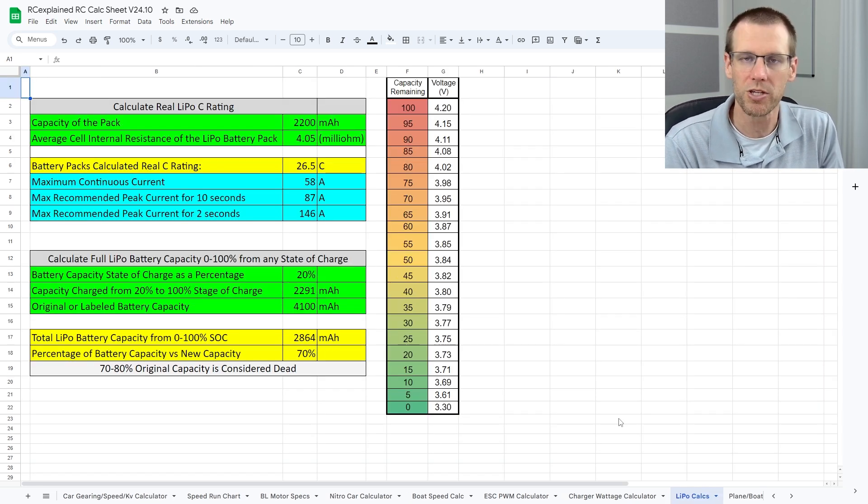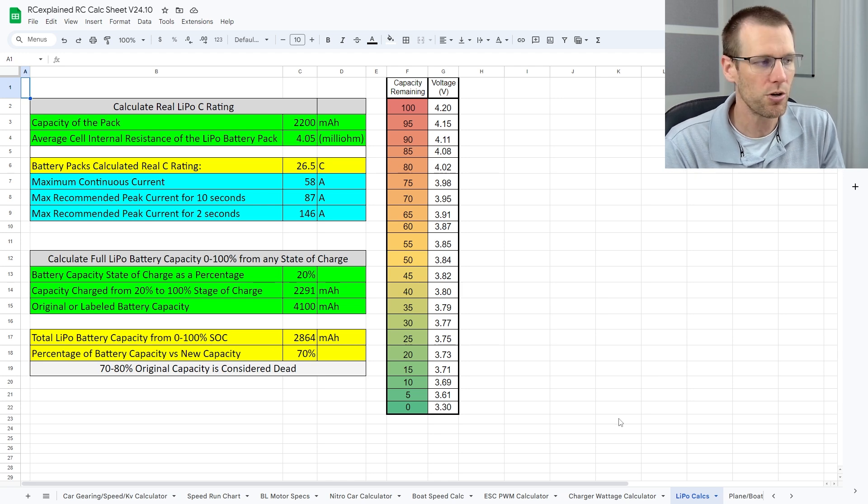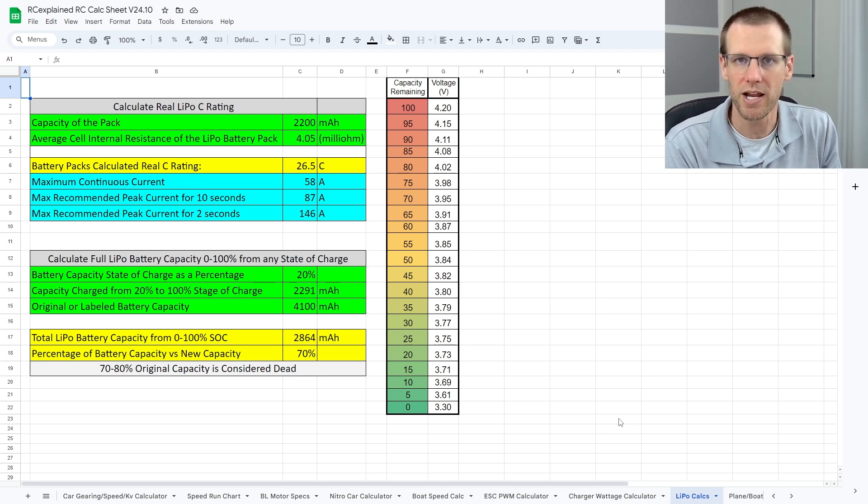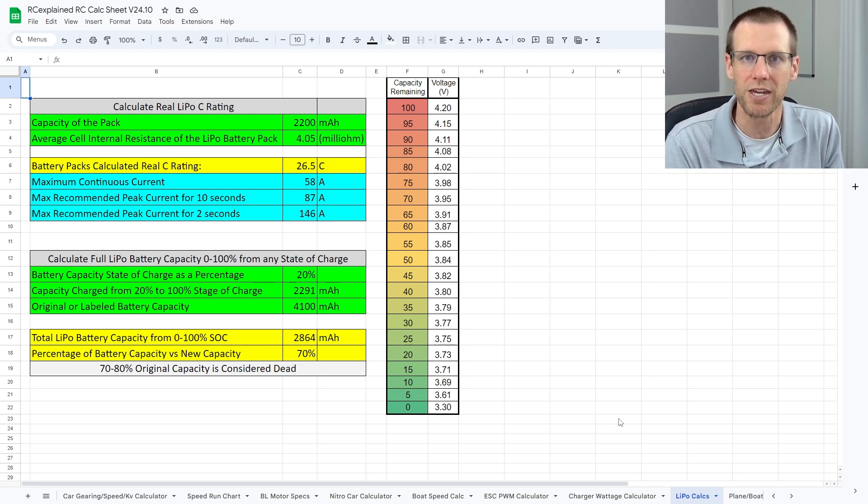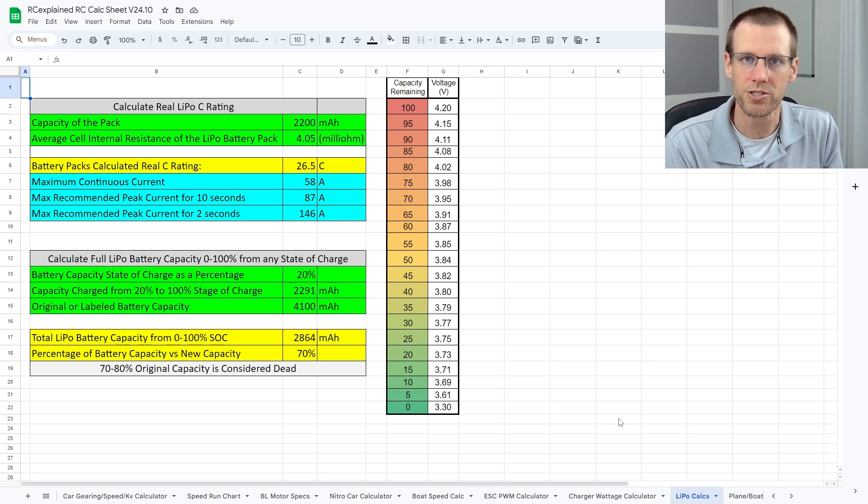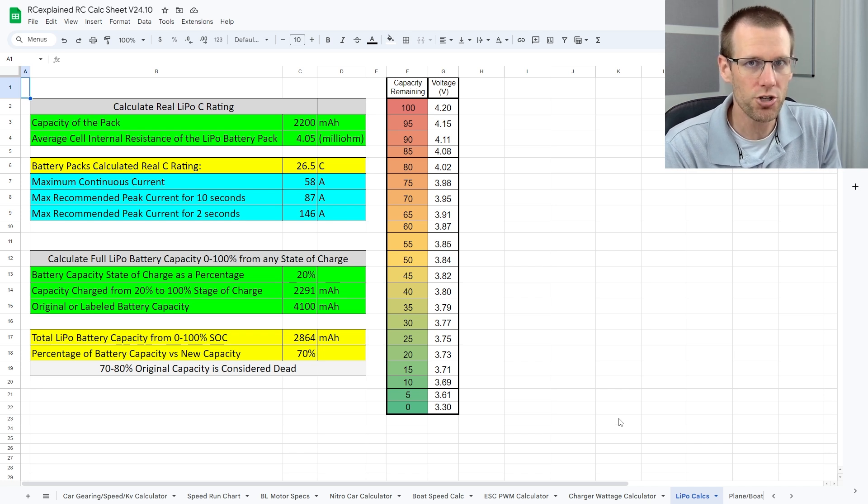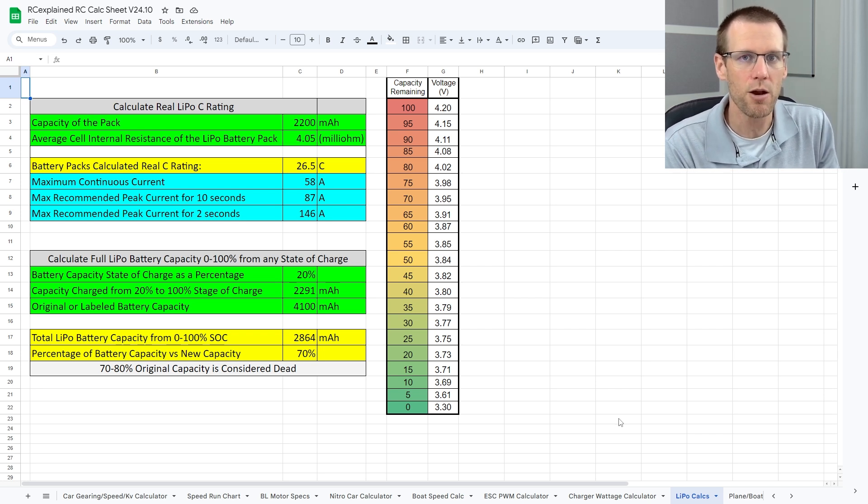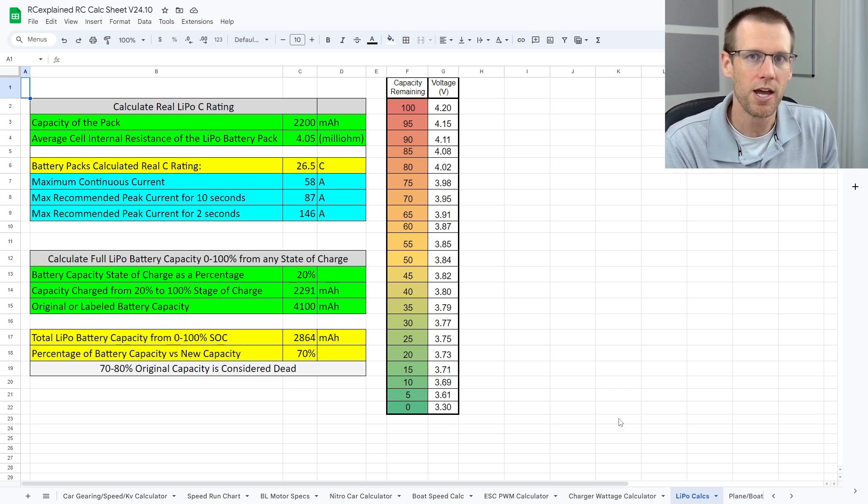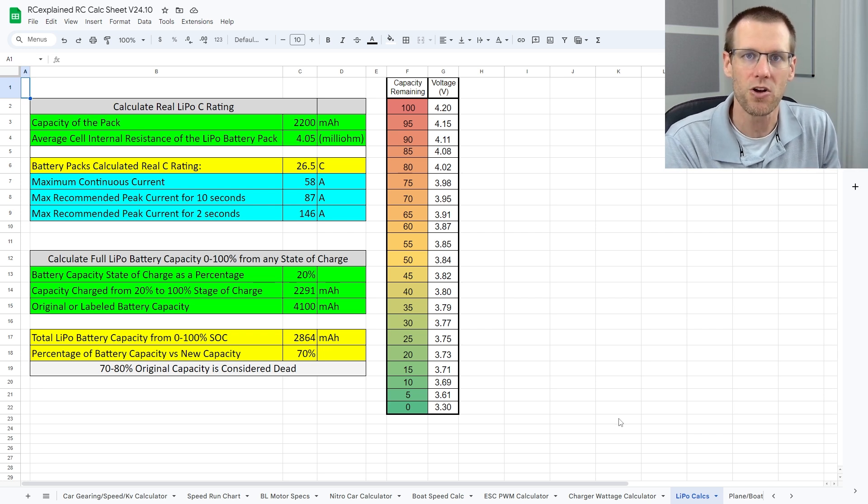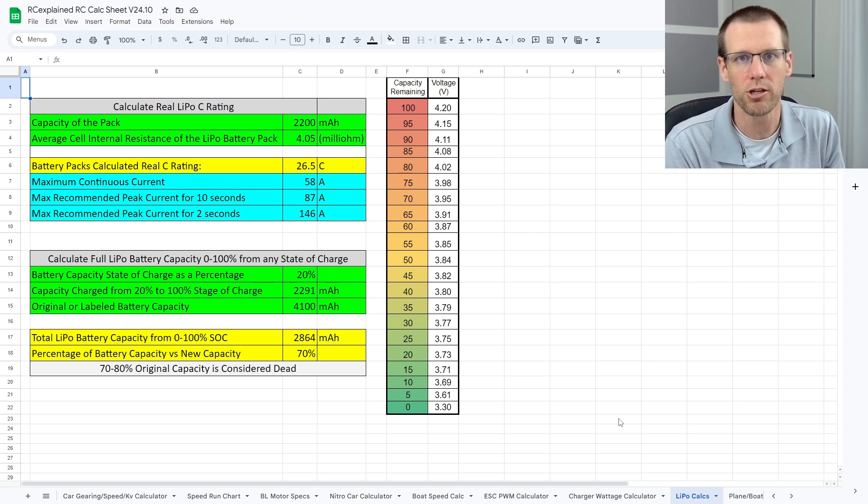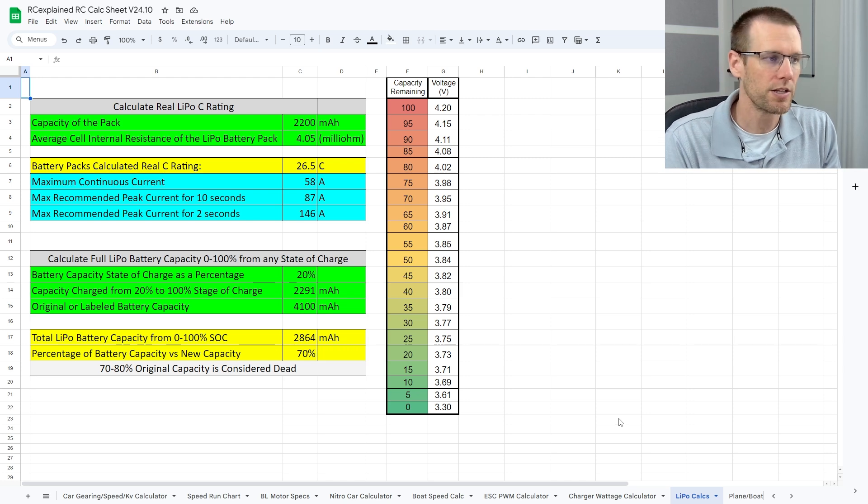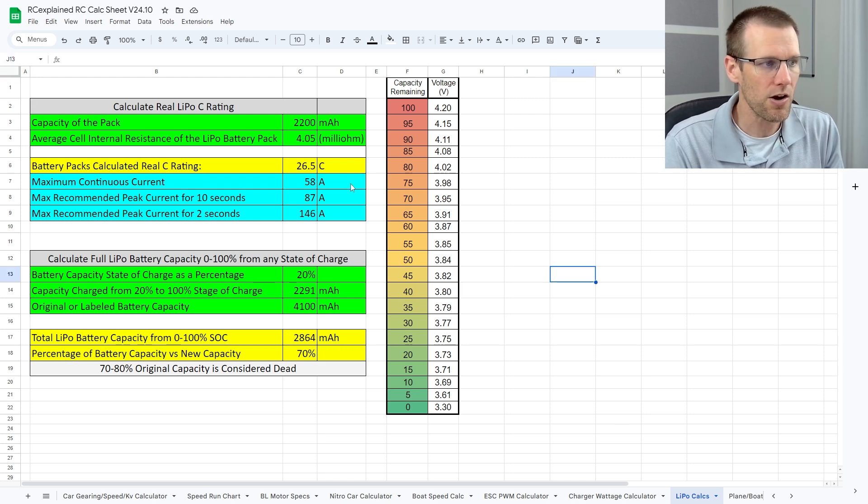We're going to jump over to the lipo calc sheet, and this is the one that we're going to be using here in order to determine the actual C rating based off of internal resistance. I can assure you that this C rating is a lot more accurate compared with the C rating that is on the labels of all lithium polymer battery packs.